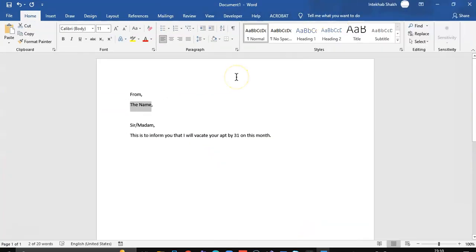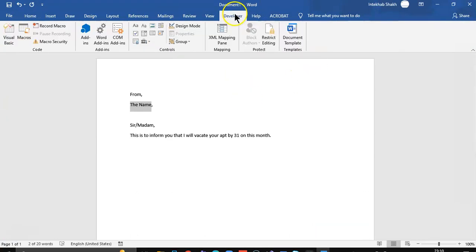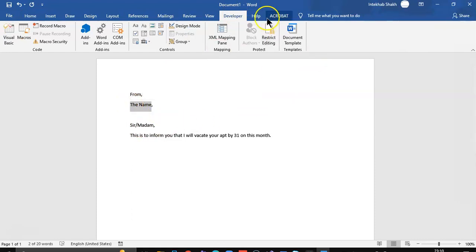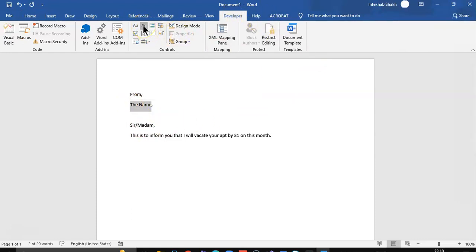Now we are back. See we can see developer here. So we click this, the name, developer, and then we click this plain text content control. So we will dynamically populate this.